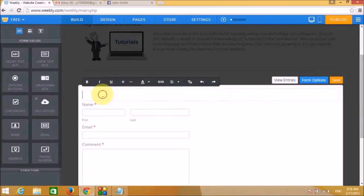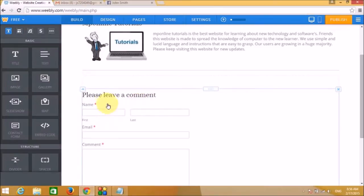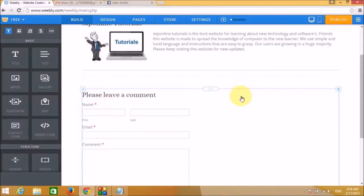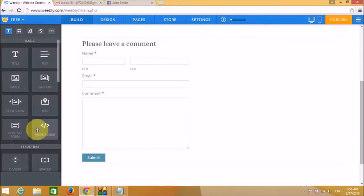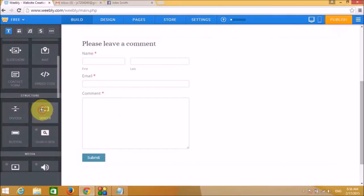Let's edit the contact form — you can type in 'Please leave a reply' or 'Please leave a comment' so visitors can leave feedback. We can center the comment box on the page to make it look more attractive by adding a spacer.